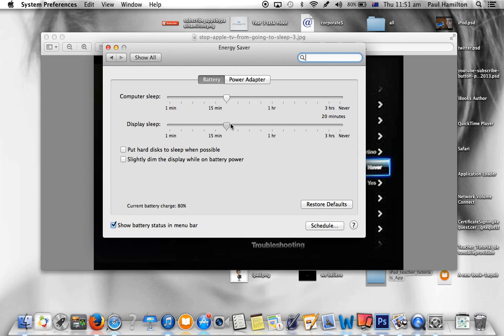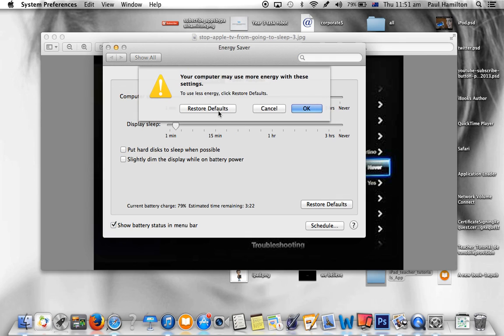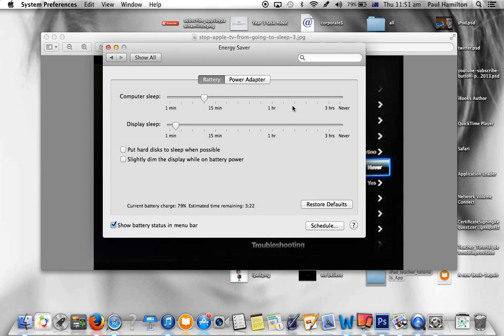It might be worth adjusting those depending on what your settings are and making sure it doesn't go to sleep.